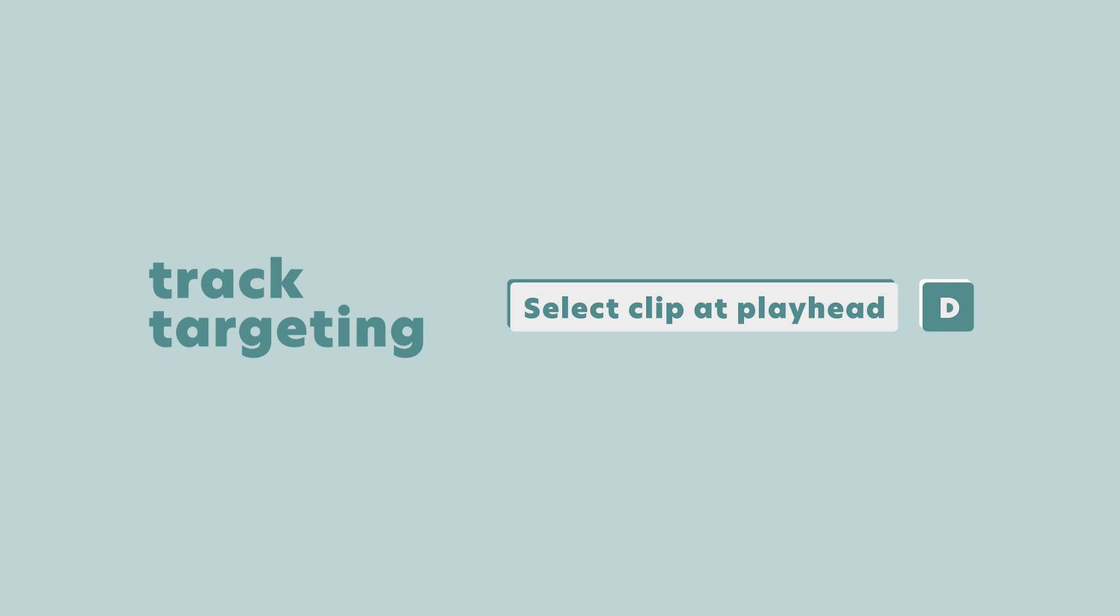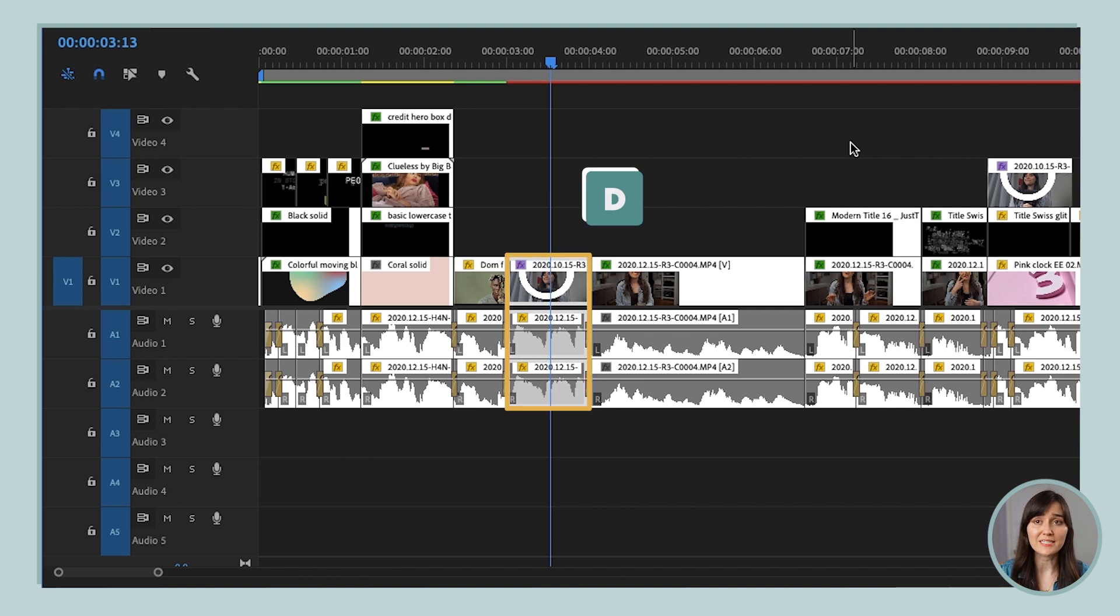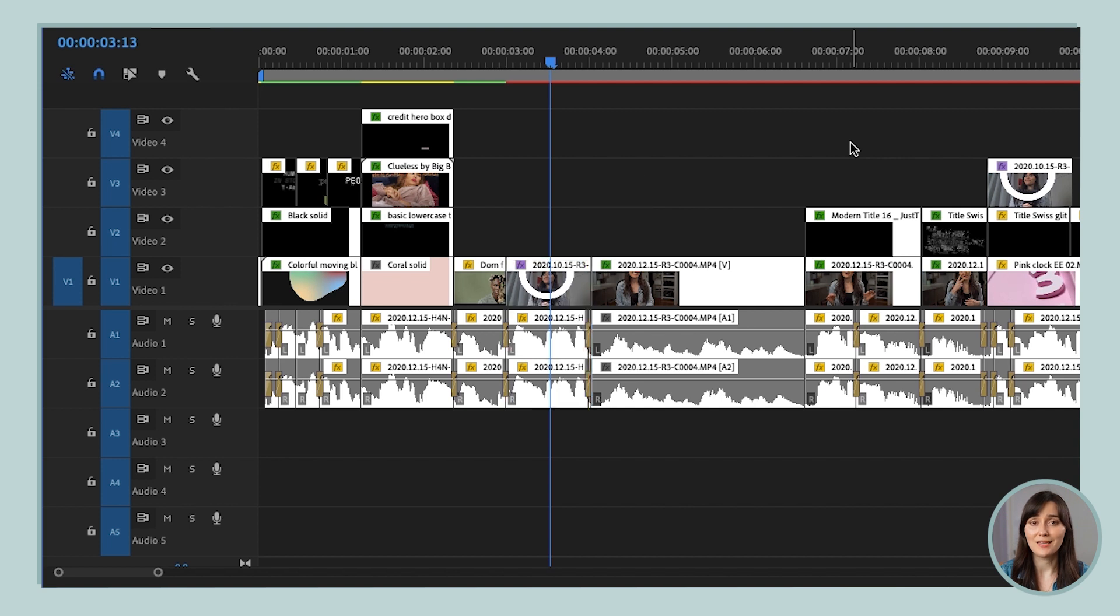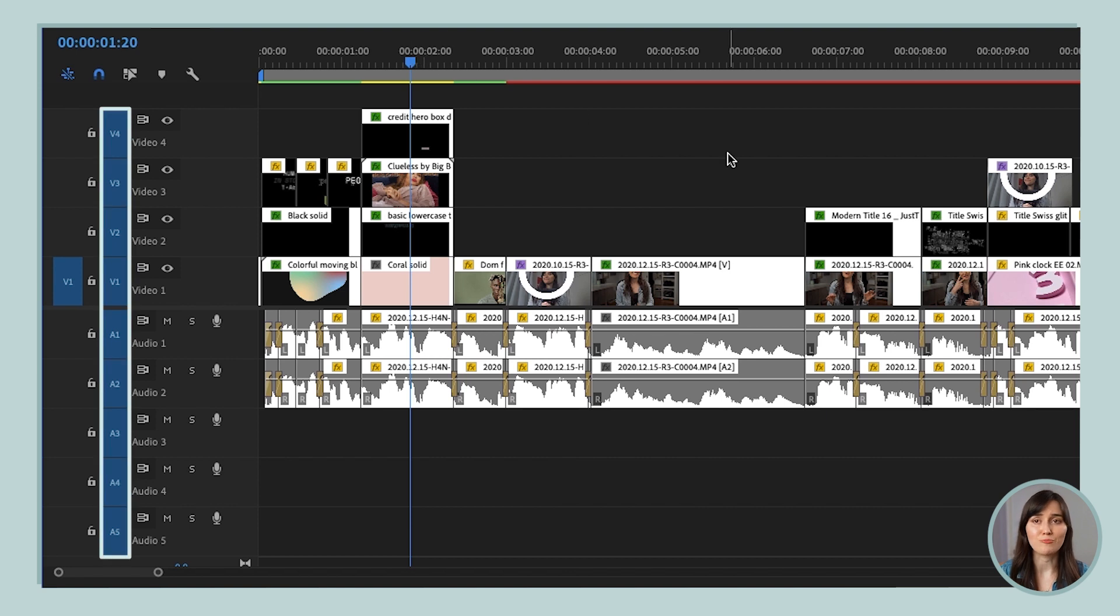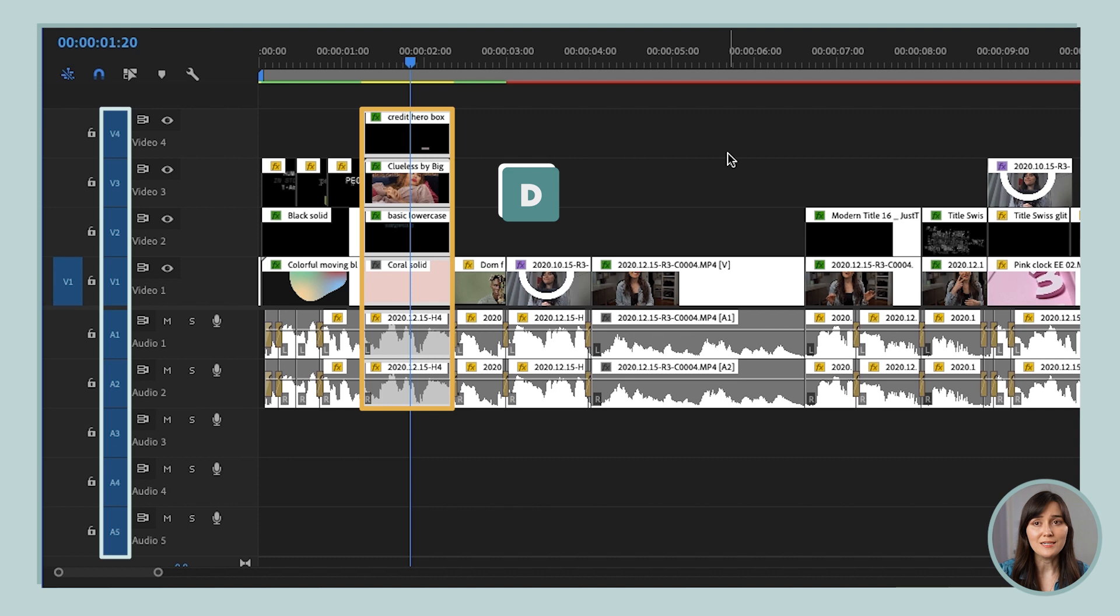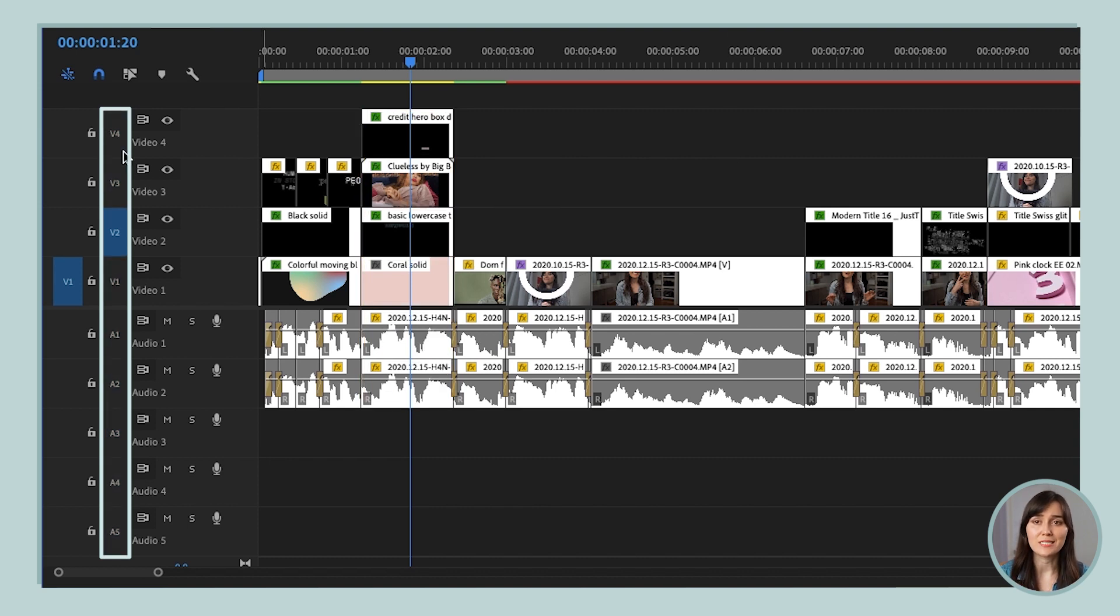Track targeting also affects our shortcut for selecting clips, which is the D key. So remember, if you press the D key, you're going to select any clips that are at the playhead on your timeline, but that's only going to happen on the tracks that you have targeted. So if I've got all the tracks targeted and I press the D key here, then all these clips are going to be selected. But if only track two is targeted and I press the D key, then just the clip on that track is selected.